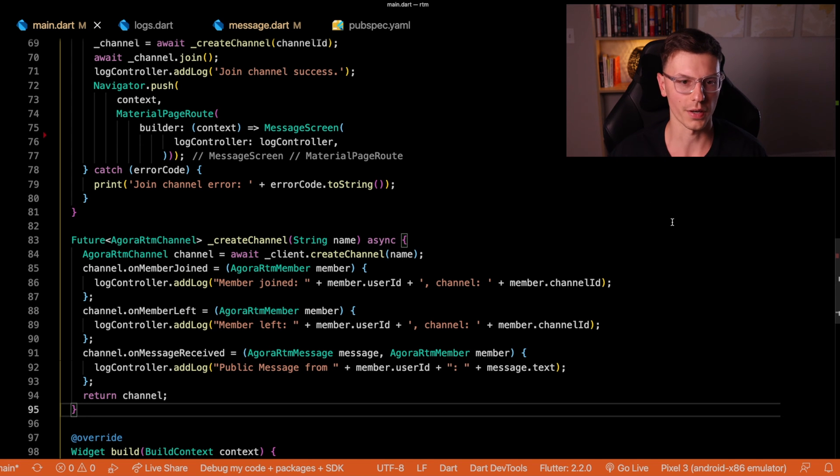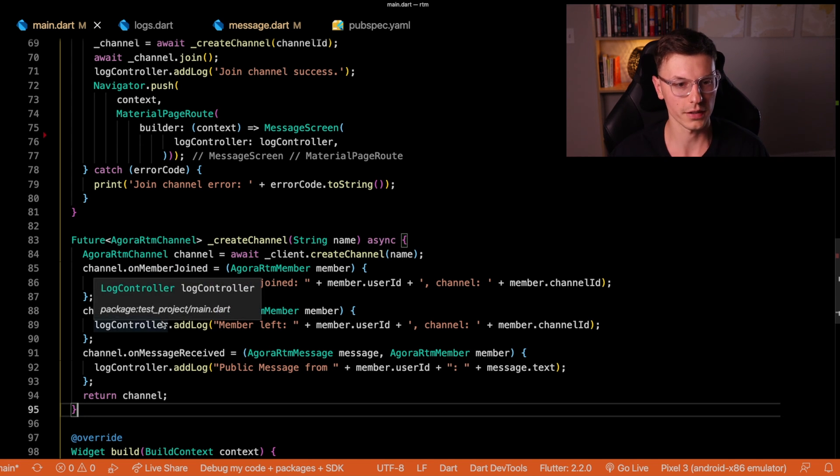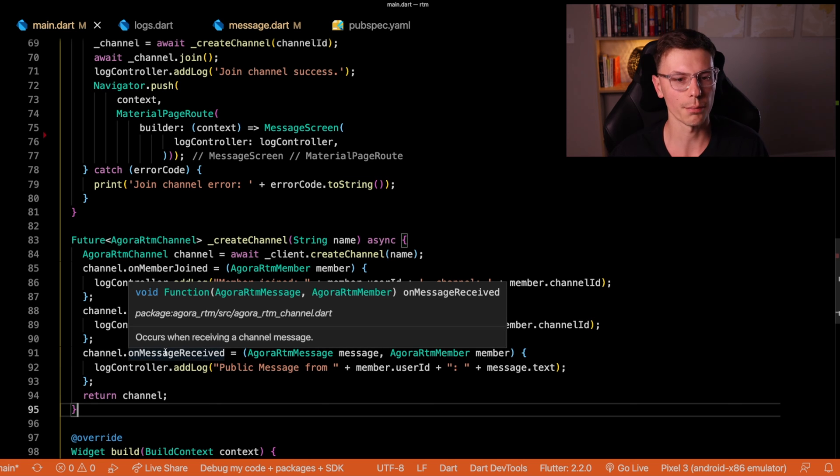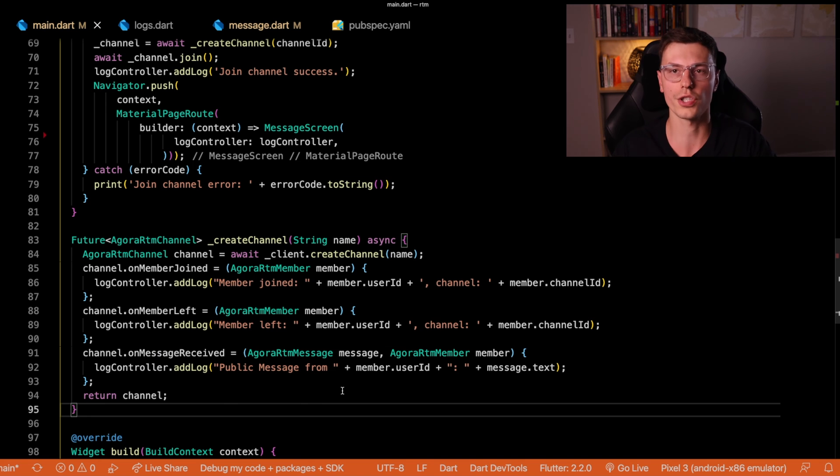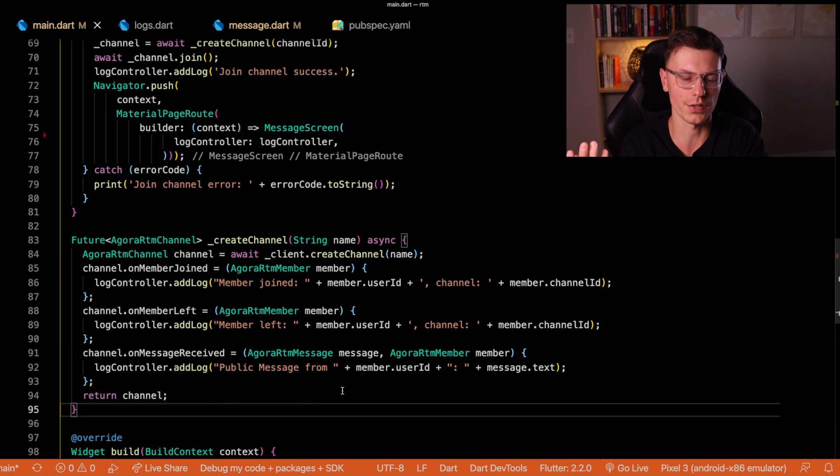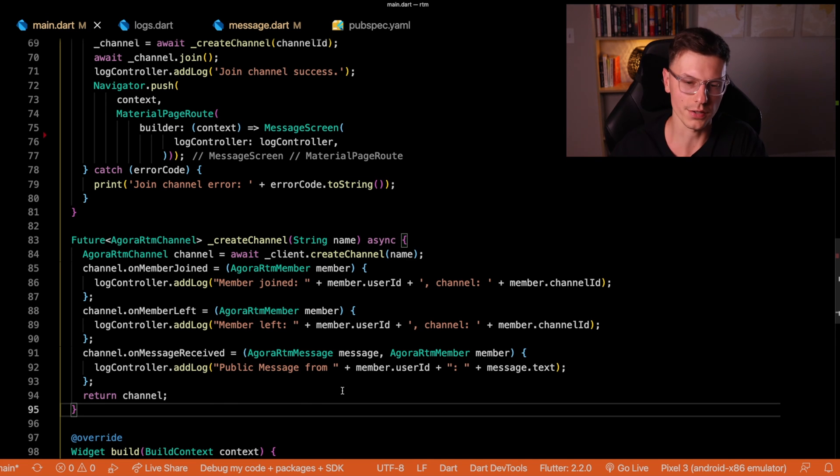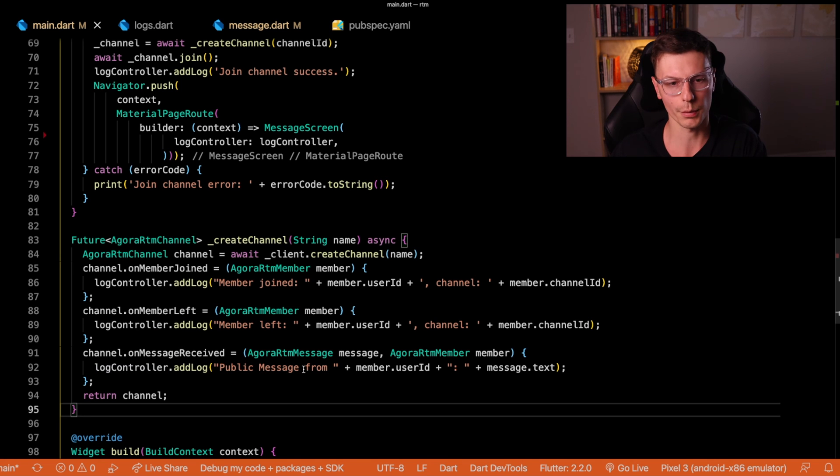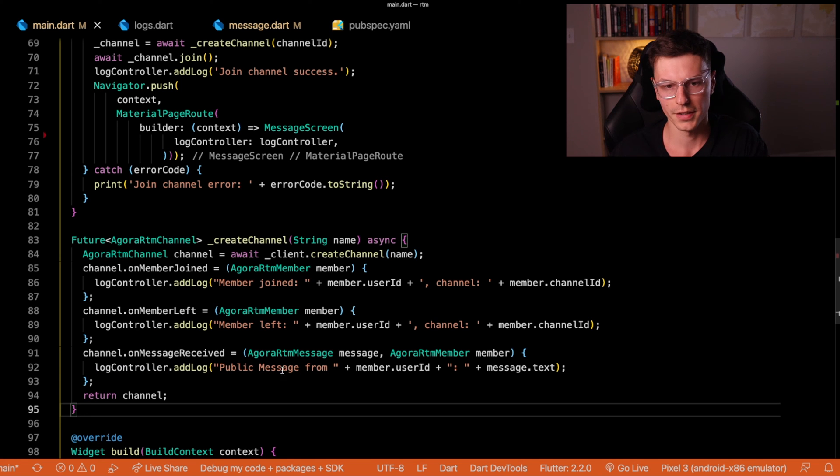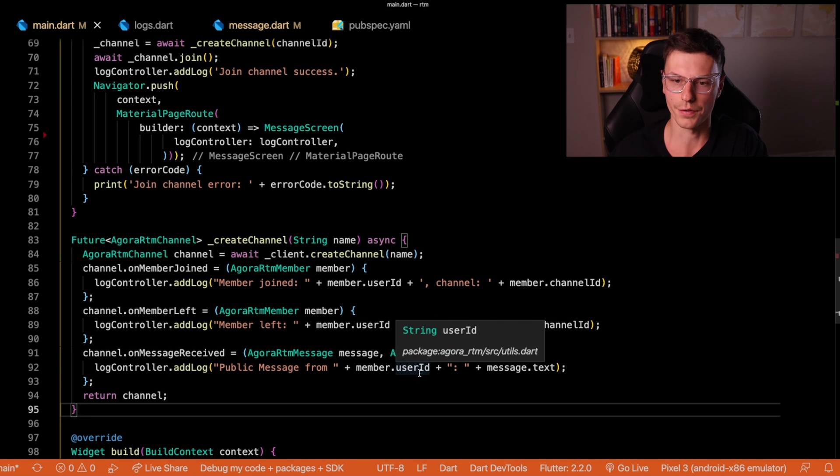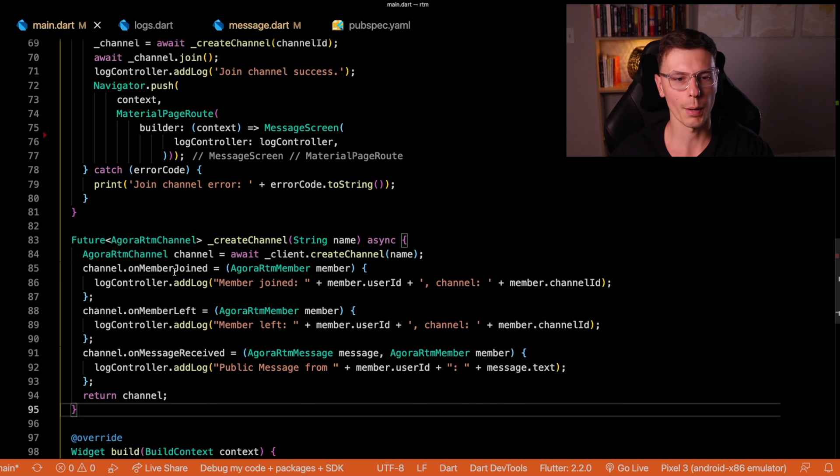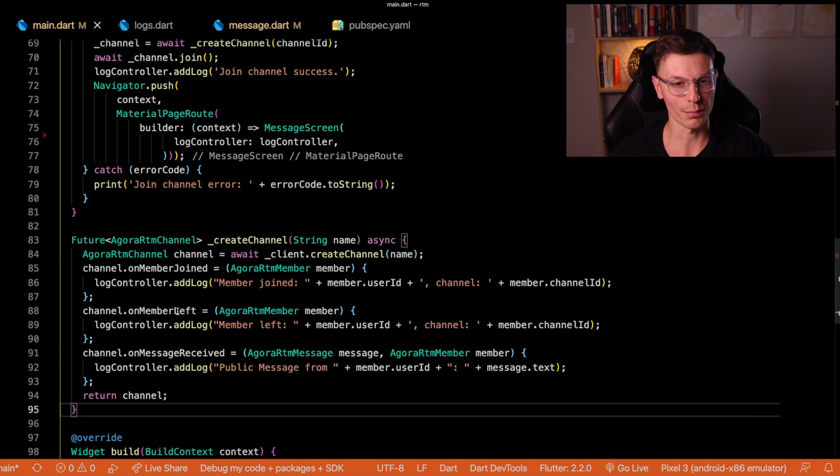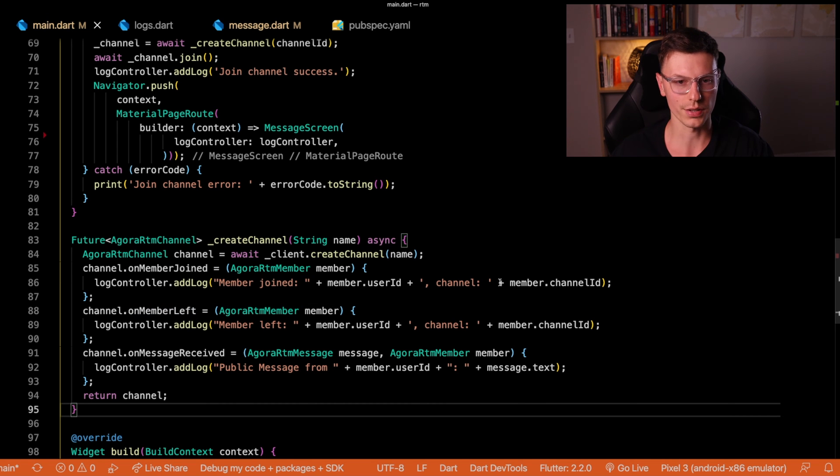So we have member joined, member left, and on message received. This on message received means it was sent to the whole channel. So this is a public message or a channel wide message. So then we'll add a log called public message from this specific user and this is what the text says.